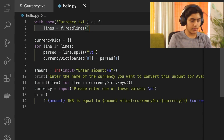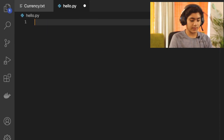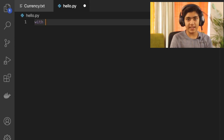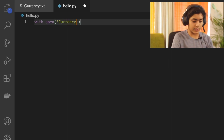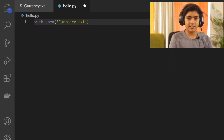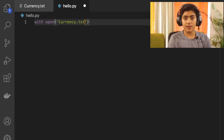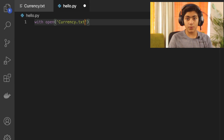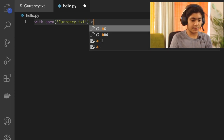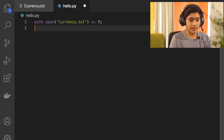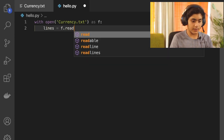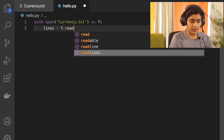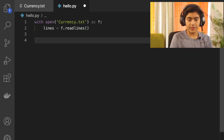Now I'm going to step-by-step guide you through the whole coding process. First, you have to open the currency.txt file. Use a 'with open' statement, specify the currency.txt file — remember it has to be in the same directory as the Python file, or you have to specify the full path. Then specify 'as f' and set lines equal to f.readlines().